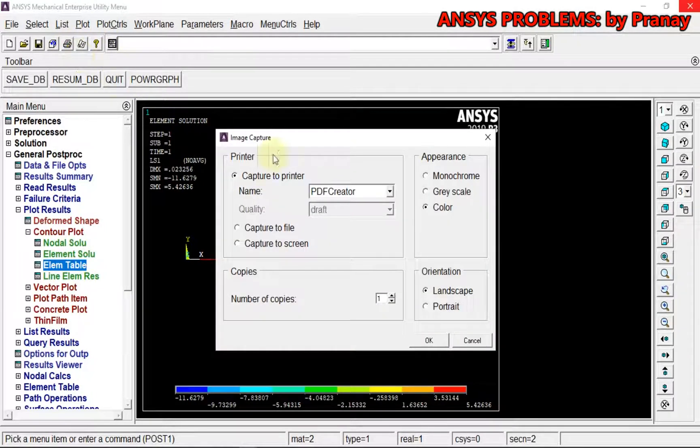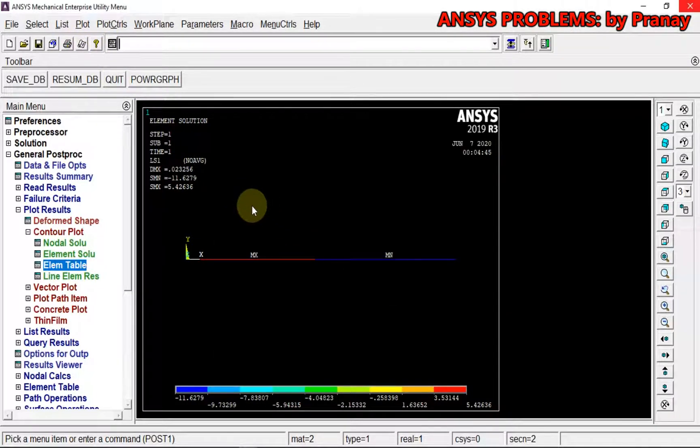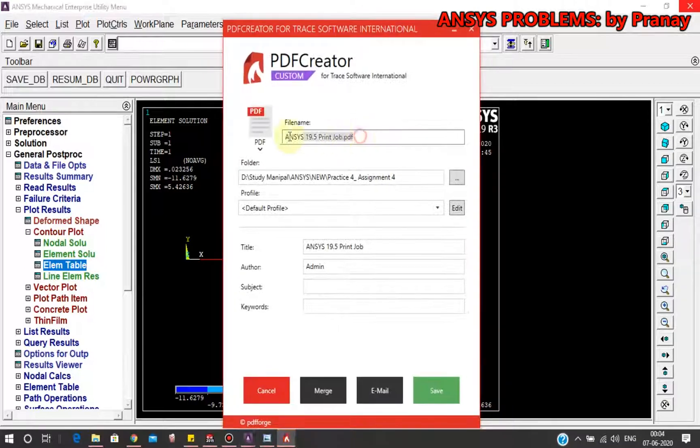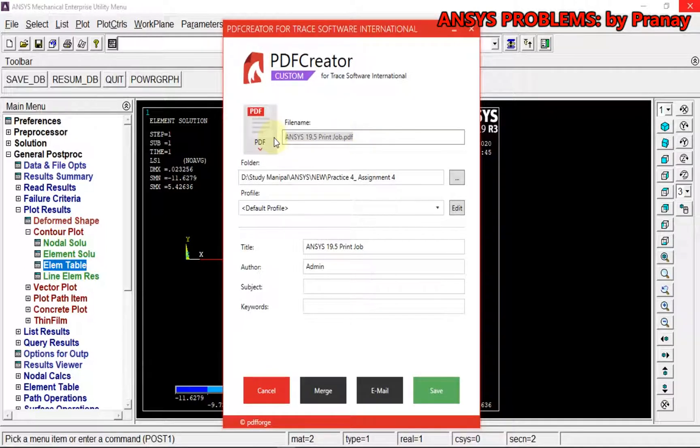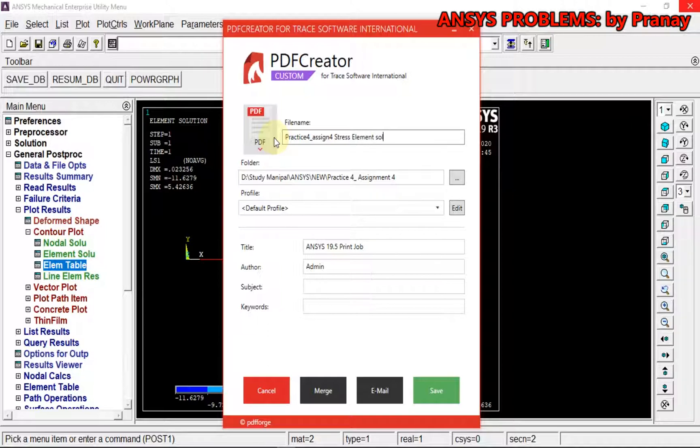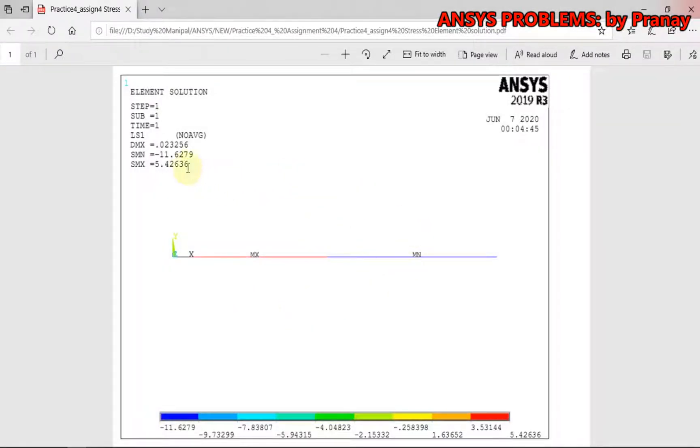So we can save this also. This is the stresses involved. This is Practice 4, Assignment 4, Stress Element Solution. Save. Again, it converts it into white, and we have the two stresses: minimum stress and maximum stress.